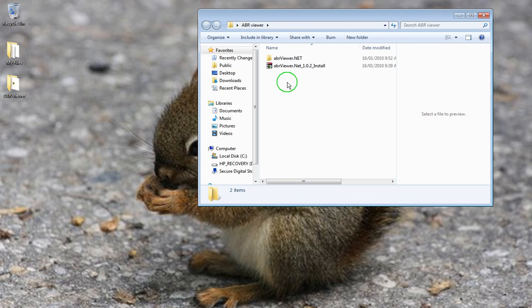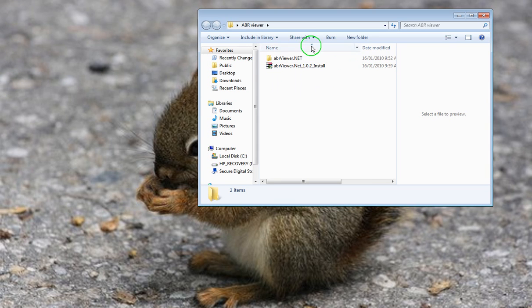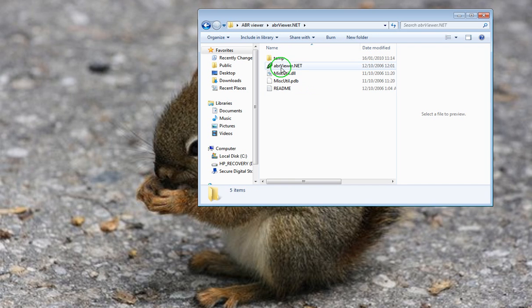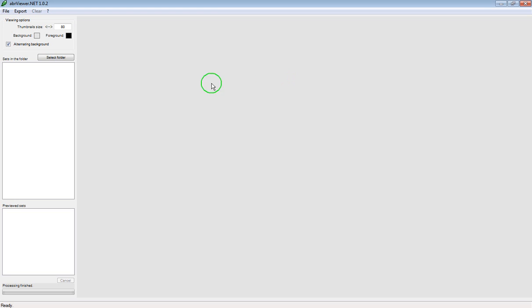And then if you notice I've got two files in here. So the first one I want to do is the file folder, open that up and then you've got a green icon. So just double click on this and now you are in the ABR viewer.